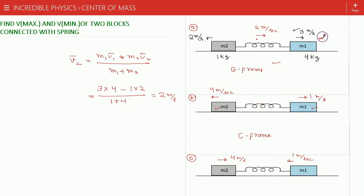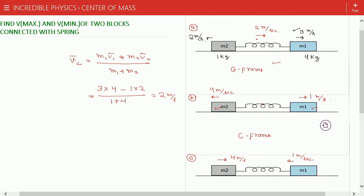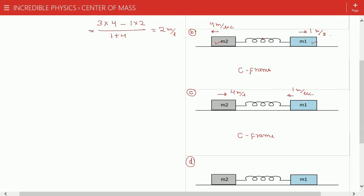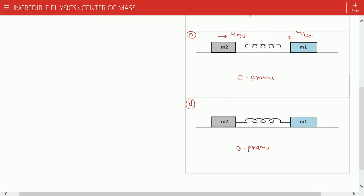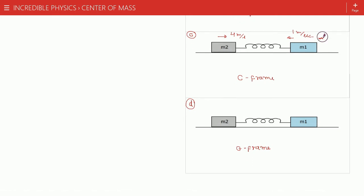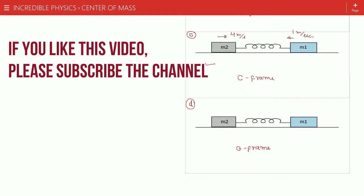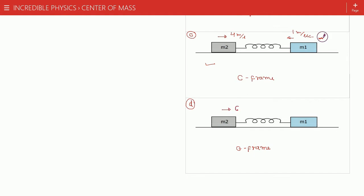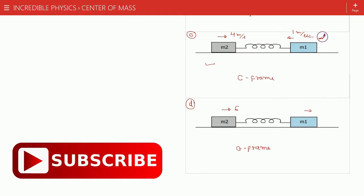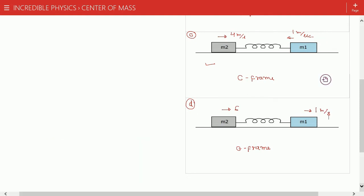The 4 m/s and 1 m/s are the maximum velocities observed from the center of mass frame. To get results in the ground frame, we convert diagram C back by adding 2 m/s rightward to all velocities. So m2 becomes 4 + 2 = 6 m/s rightward, and m1 becomes 2 − 1 = 1 m/s rightward. This gives us diagram D in the ground frame.